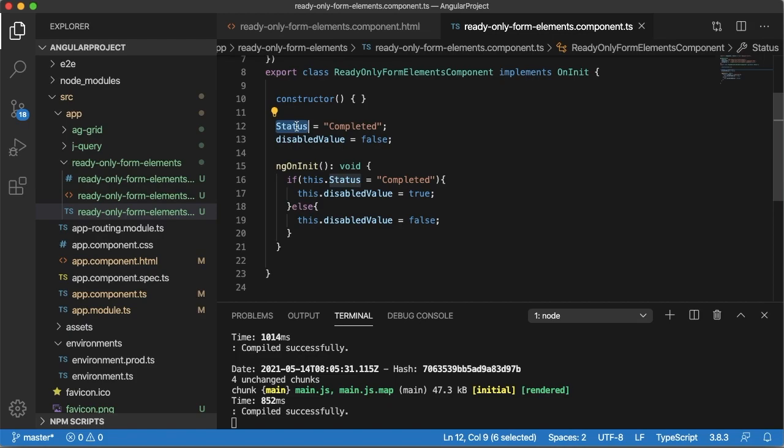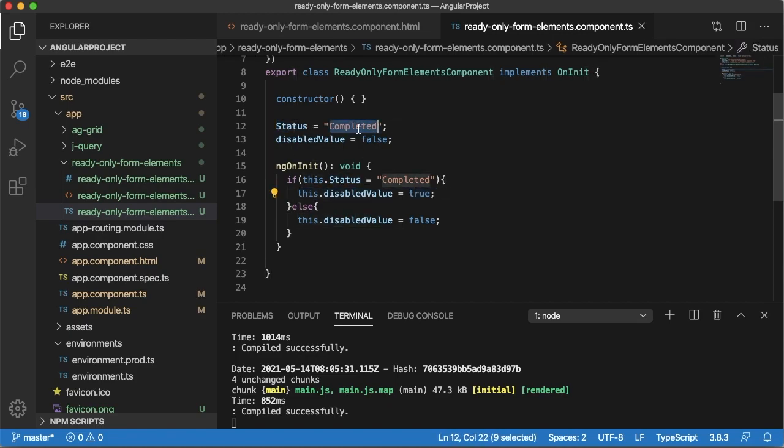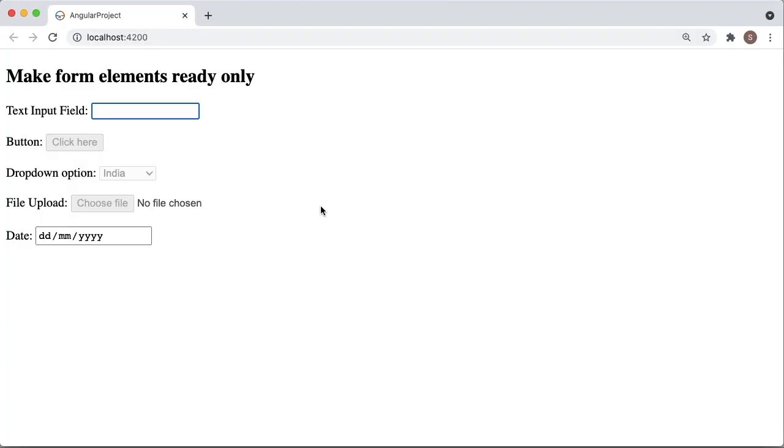In those cases you can make these fields disabled or read-only, and if the status is not completed which means it is in progress or in any other status, we can make these fields as enabled so that user can edit those fields. In that kind of scenarios this is a very useful feature which we can see in Angular.